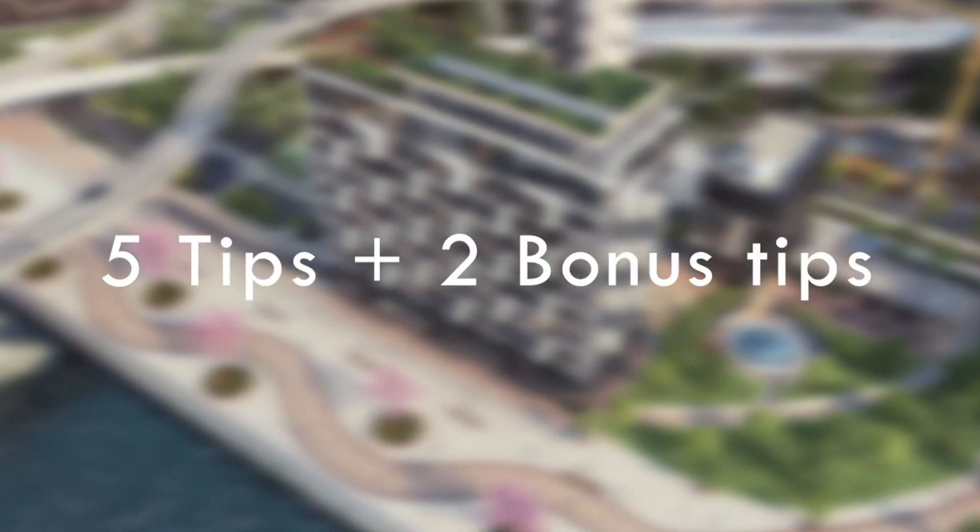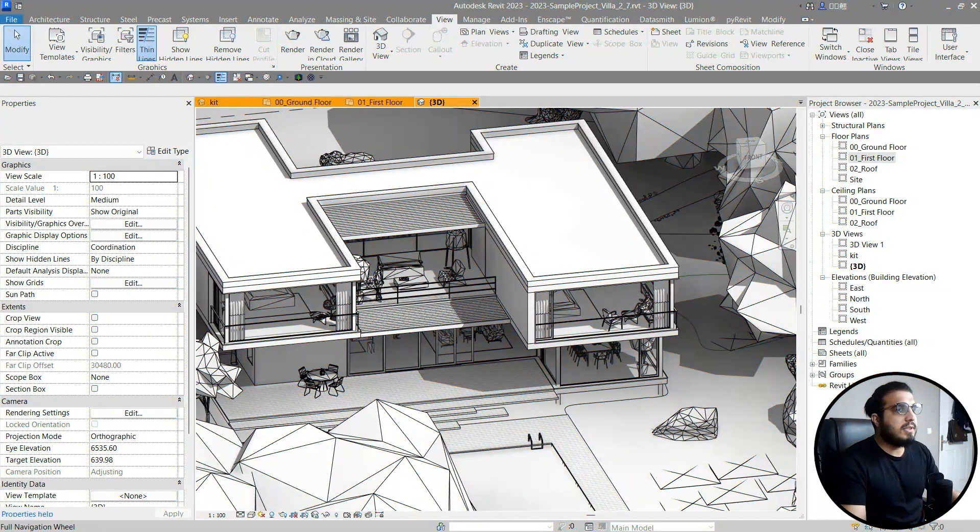Hello, Javadis here. In this video we are going to learn five tips plus two bonus tips that I wish I knew when I started.